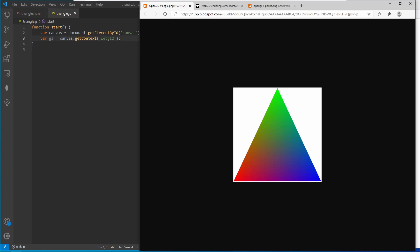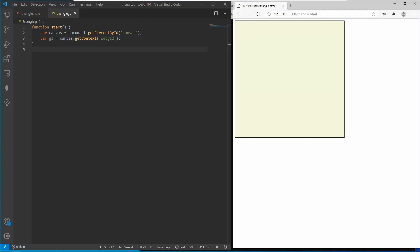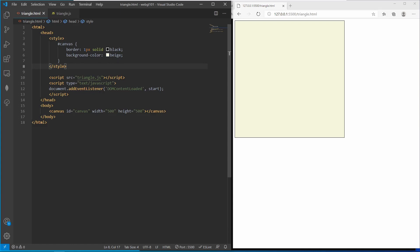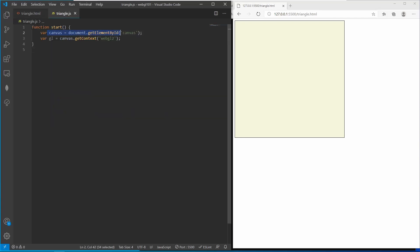Let me first show you the setup I have here. For simplicity we are going to work with WebGL, but the concepts of WebGL and OpenGL are similar - maybe small syntax differences. I have an HTML page which is basically just a canvas object and my script. When the DOM is ready we call the start method, take a reference to the canvas element, and from the canvas get the WebGL2 context.